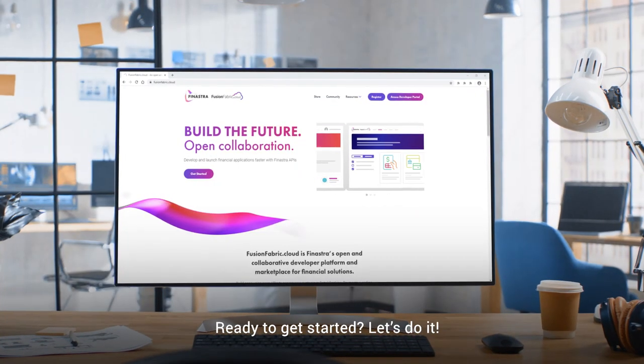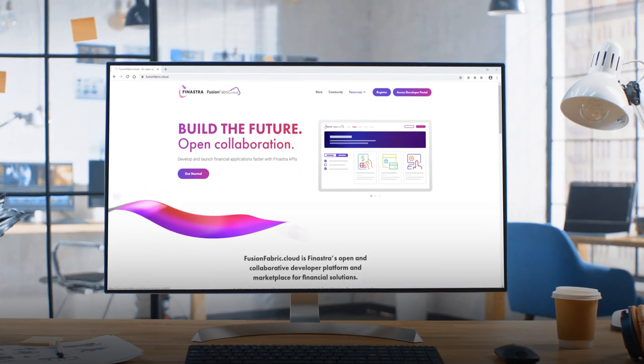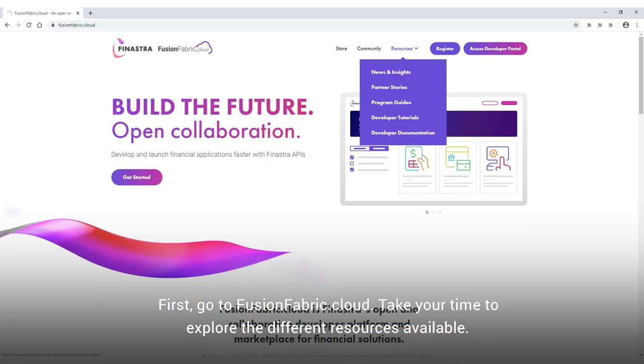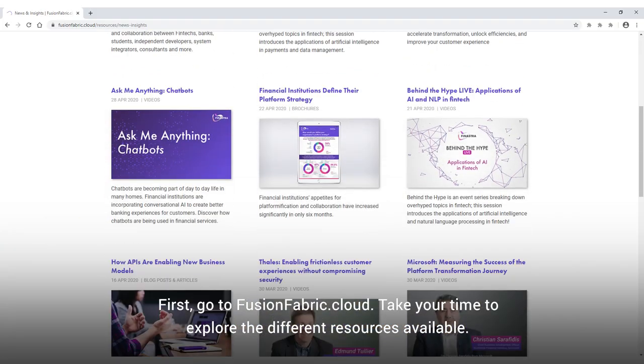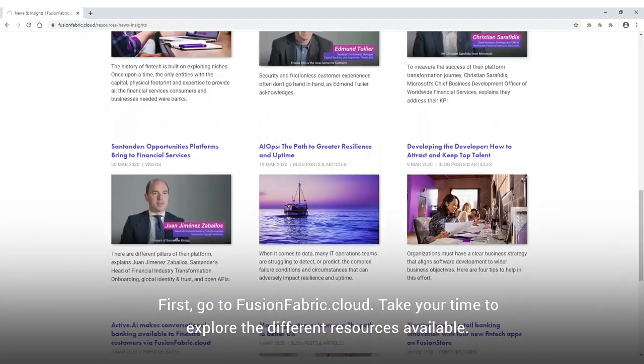Ready to get started? Let's do it! First, go to FusionFabric.Cloud and take your time to explore the different resources available.